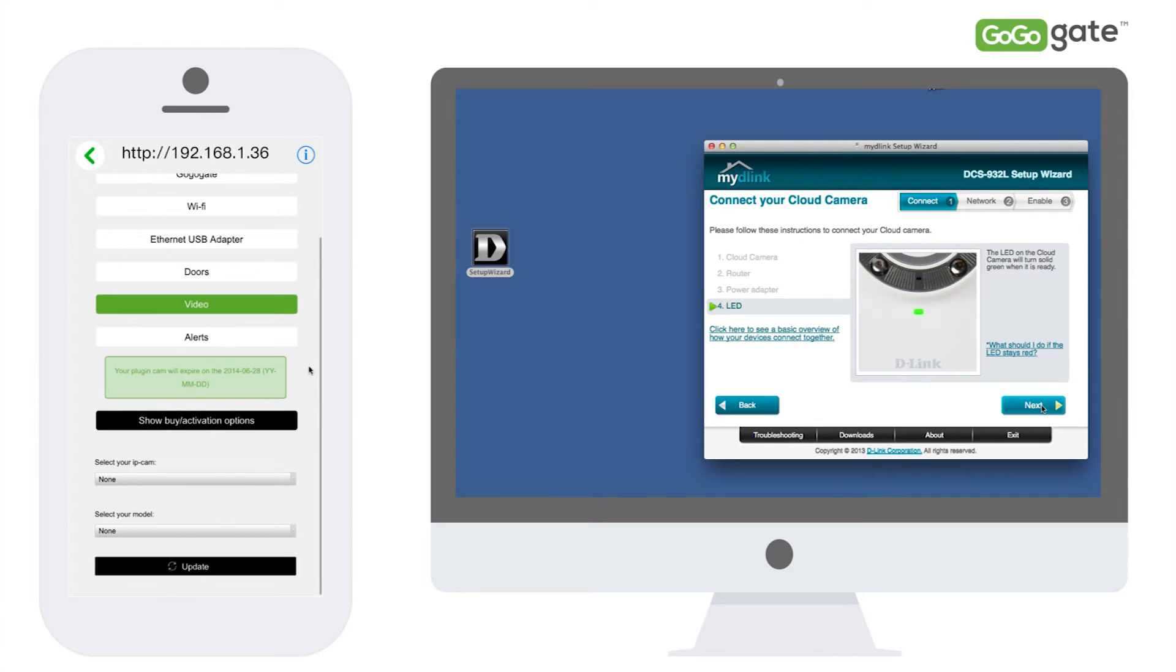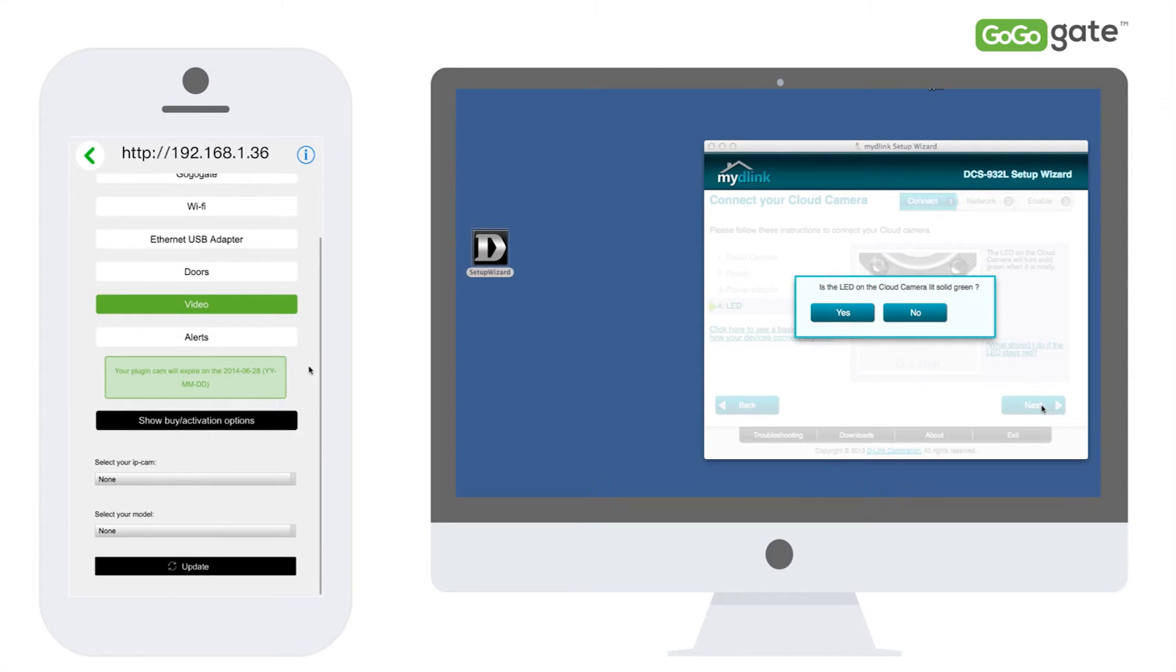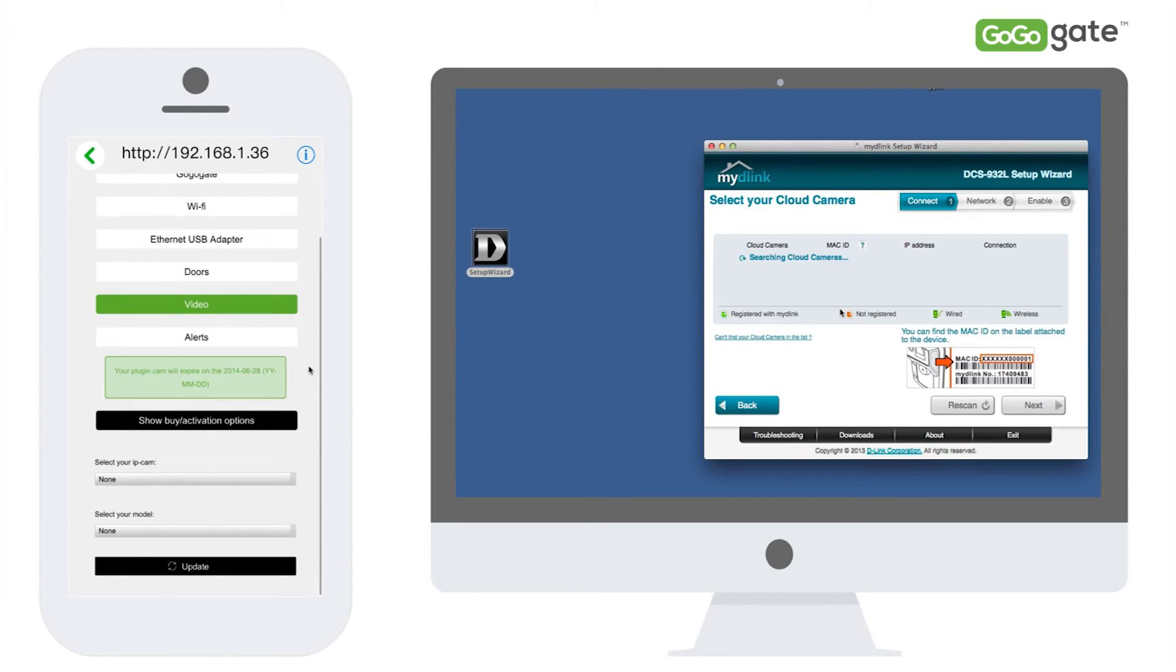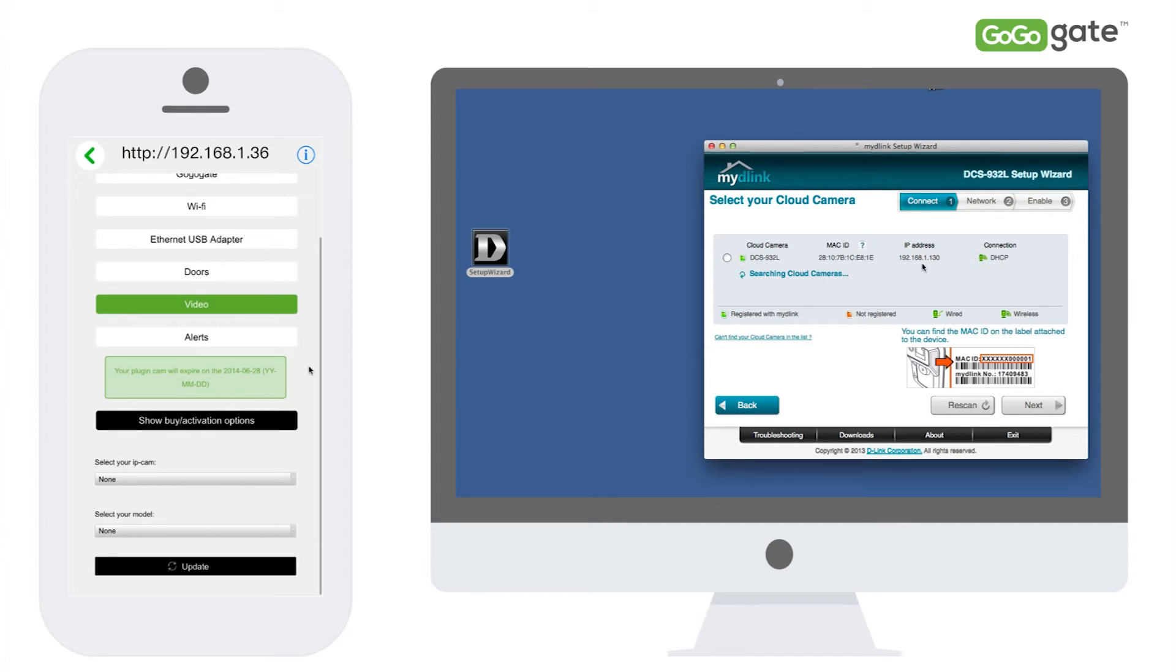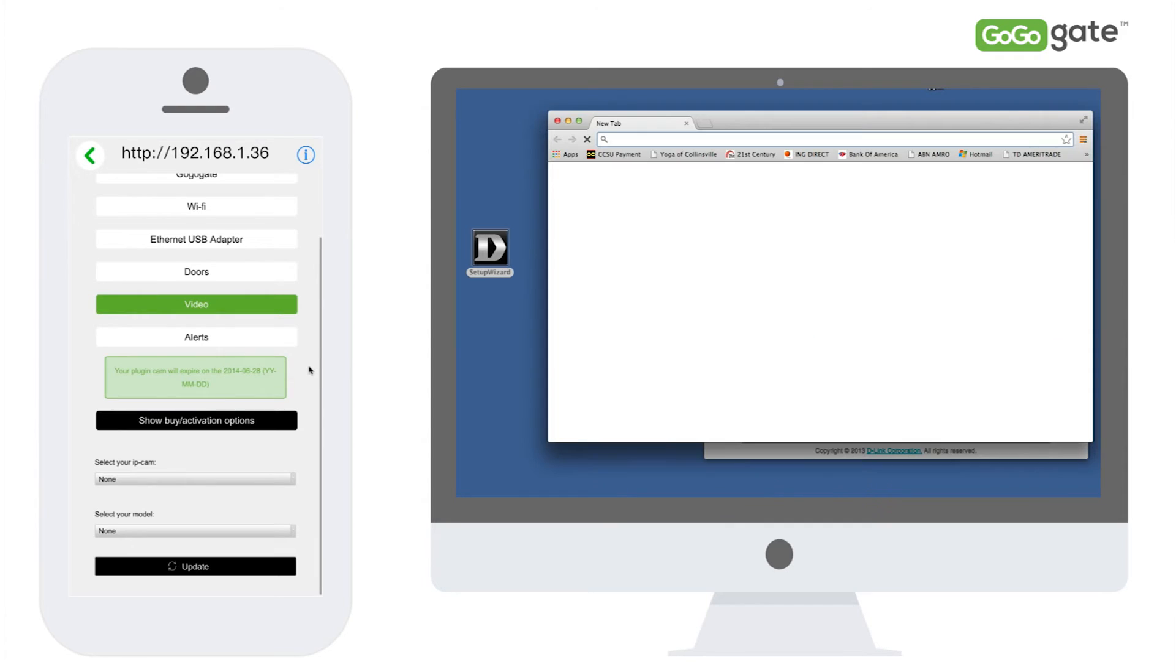Then select yes if the LED of your camera is solid green. After a brief moment, the wizard should display your camera and its actual IP address. In this case, 192.168.1.130.